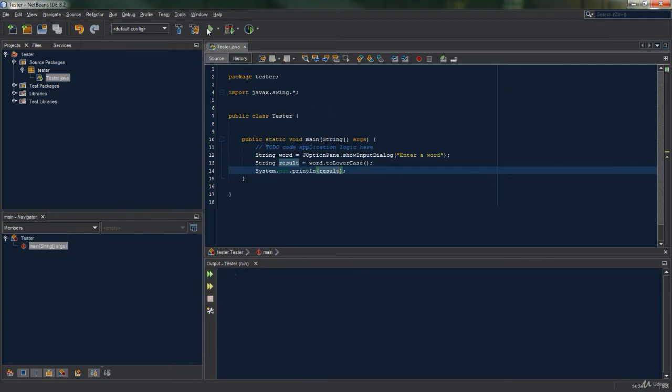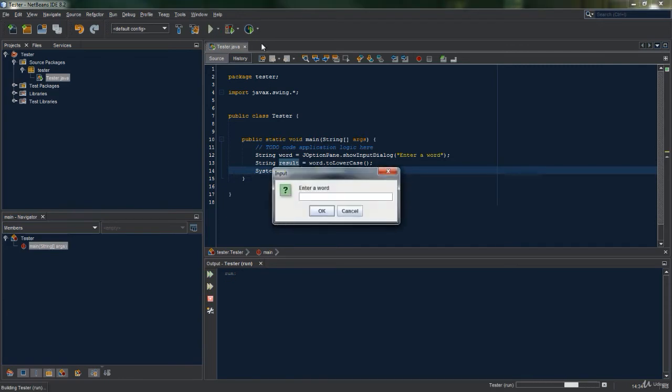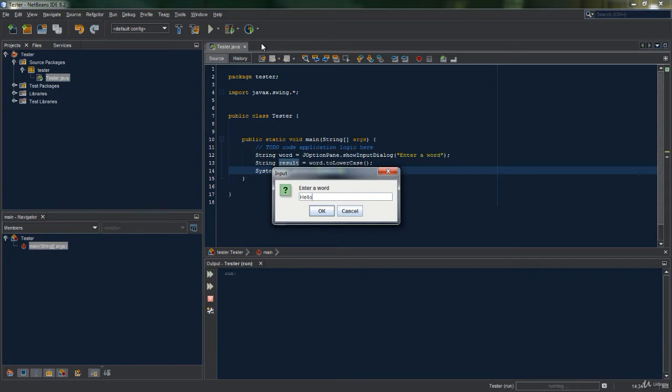We just run the program again and this time in our input box I'm going to write a sentence with a few characters and a few numbers. So I'm going to write 'hello, how are you?' and I'm going to add a number afterwards, let's just say 25.